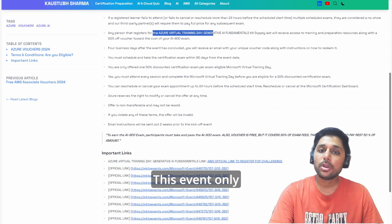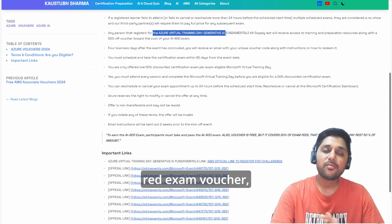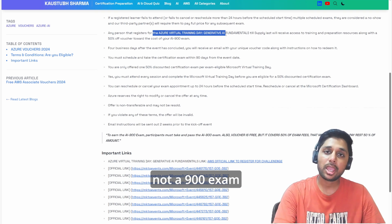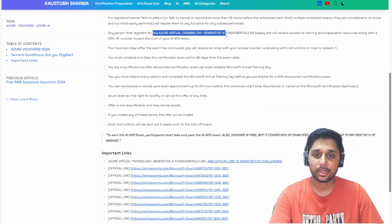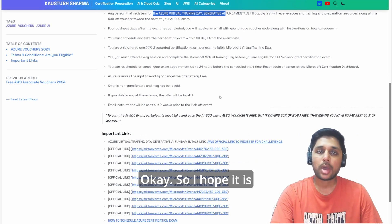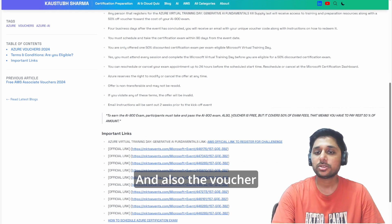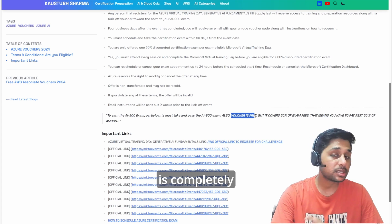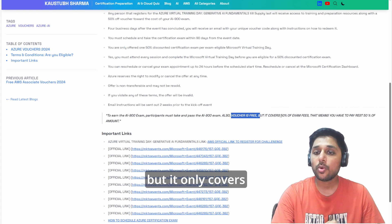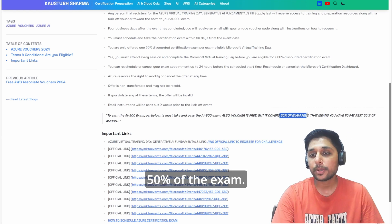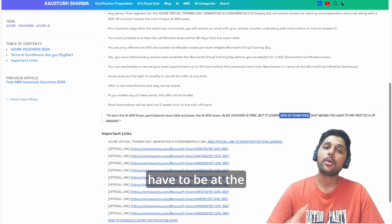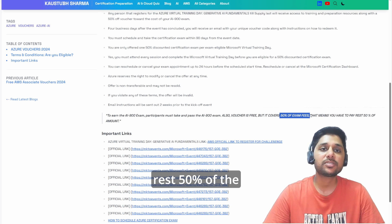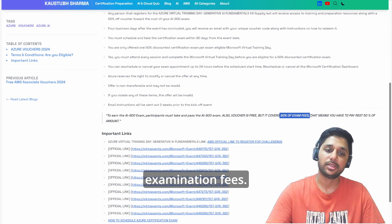This event only gives you the AI-900 exam voucher, not the AI-900 exam certification. So I hope it is clear to you. Also, the voucher is completely free but it only covers 50 percent of the exam. That means you have to bear the rest 50 percent of the examination fees.